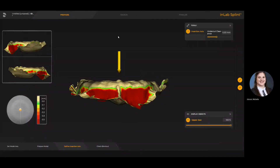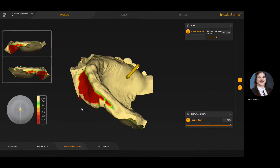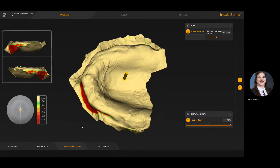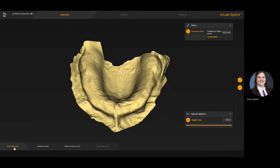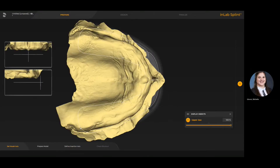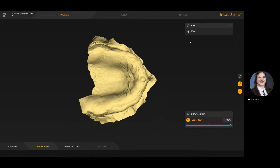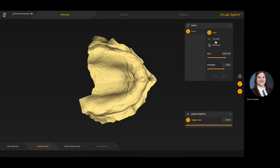When you first come into the software you'll be in the splint application, and it'll take you to the step known as define insertion axis. You'll notice that two steps were technically skipped by the software — the set model axis and prepare model phase. These were already completed in the CAD software or the Syriq software, so it's really just a way for you to double check if you want to go back. With the form tool you could do things like add, smooth, or remove material to the actual model itself. However, if those steps have already been completed, really the first step we want to do is define insertion axis.